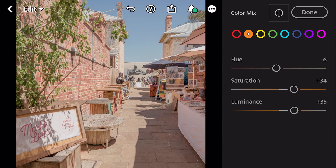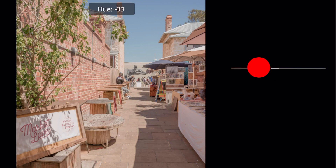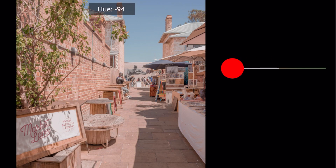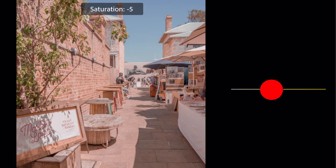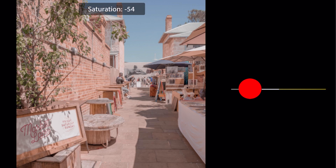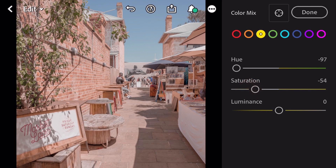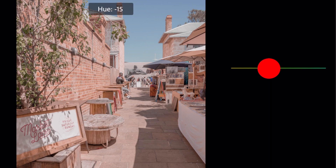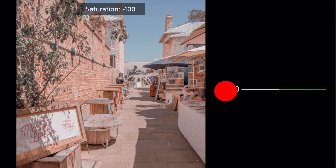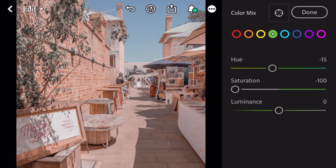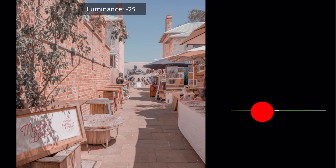Go to yellow: Hue minus 97, saturation minus 54. Go to green: Hue minus 15, saturation minus 100, luminance minus 35.